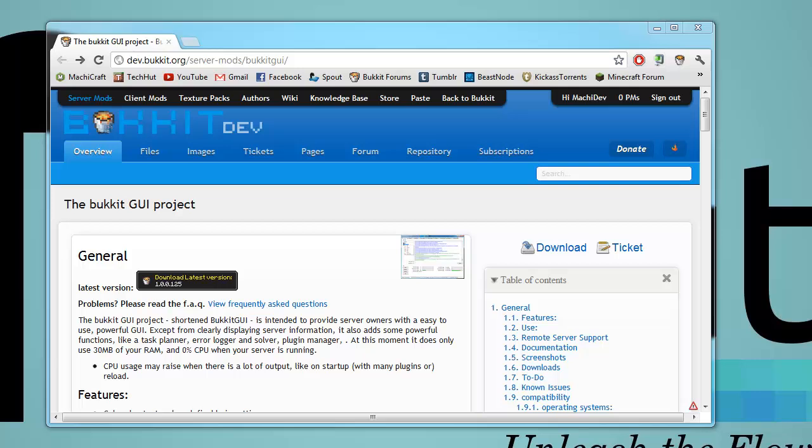Hello everybody, this is Tecca. In this video I'm going to give you an overview of the Bucket GUI project — what it does, how to use it, and some basic things like that.